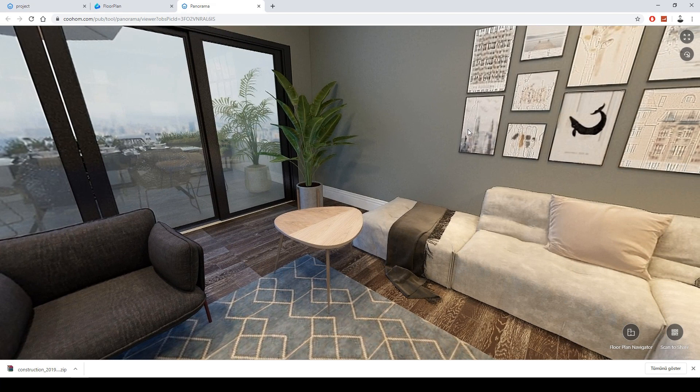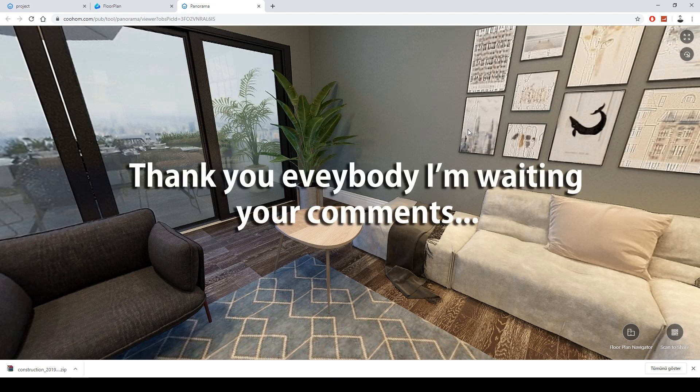Thank you for watching this video. The rendering process was very short and the renders look really cool. If you want to ask any questions, you can write in the comments section. See you next time — bye-bye!